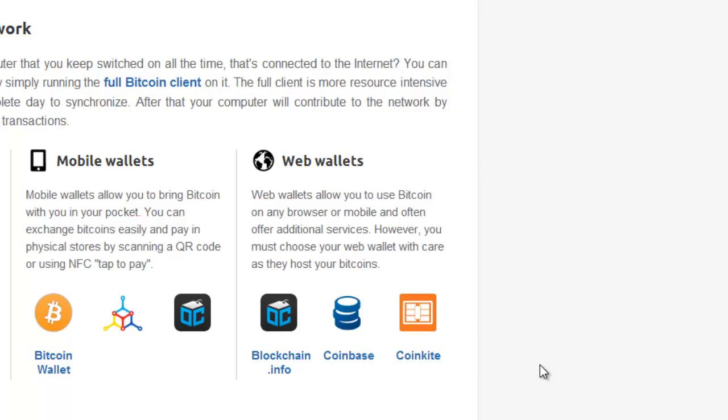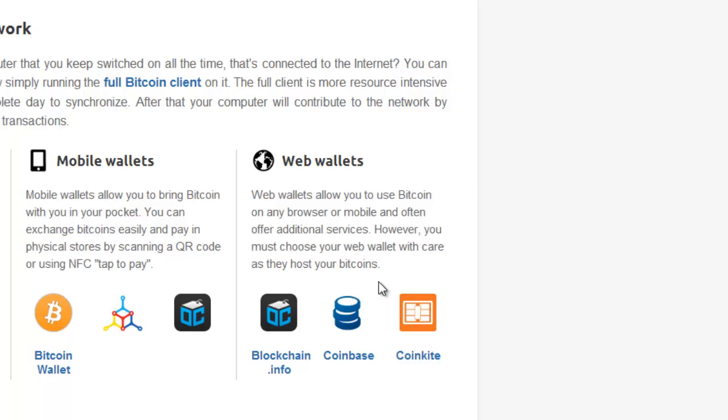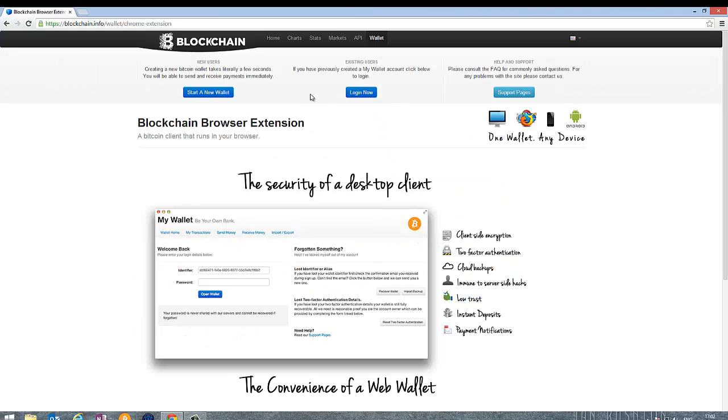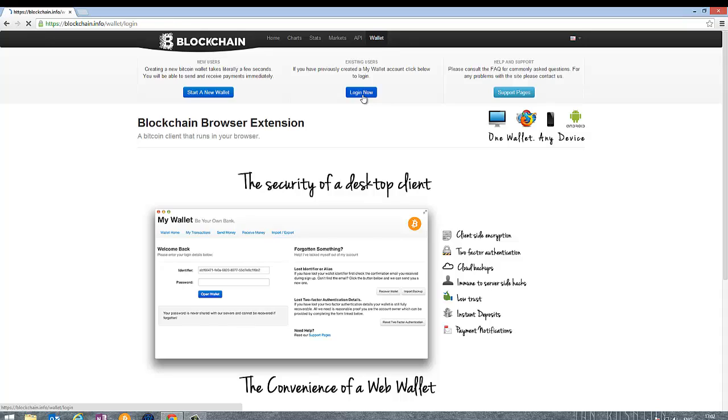They're also a US based company. They allow you to do two-factor authentication, which is good for your security. Let's have a look at their website. If you're just starting off and want to get your first wallet, you would use this option: Start a new wallet and register. I've already got a wallet so I would go to login. I've gone into my settings and set up two-factor authentication. In my case, I'm using Google Authenticator to do this.